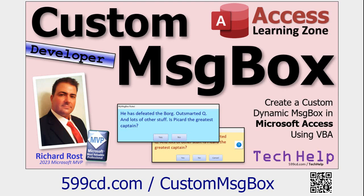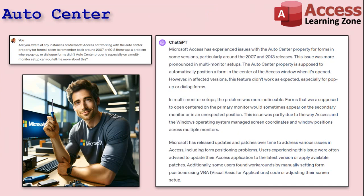I recently did a developer-level video called the Custom Message Box where we make a new message box — a dialogue form that's also pop-up — so you can customize it with colors and buttons. One of the problems was getting it to center in the middle of the screen. I always thought that with pop-ups and dialogues, Auto Center didn't work properly. I even asked ChatGPT, and GPT confirmed there were problems with Auto Center particularly around the 2007–2013 releases, more pronounced in multi-monitor setups.